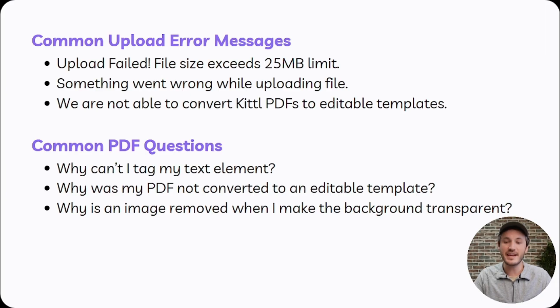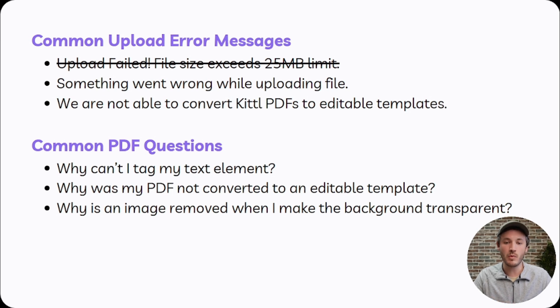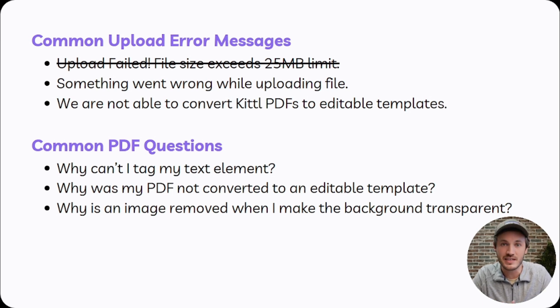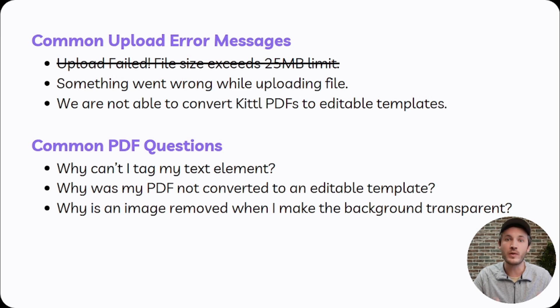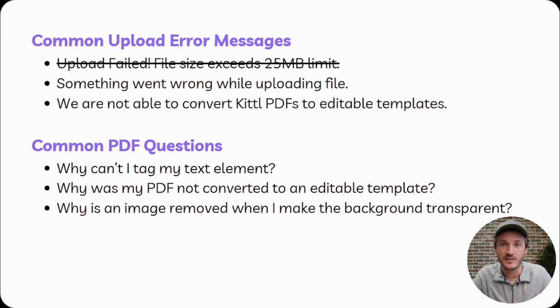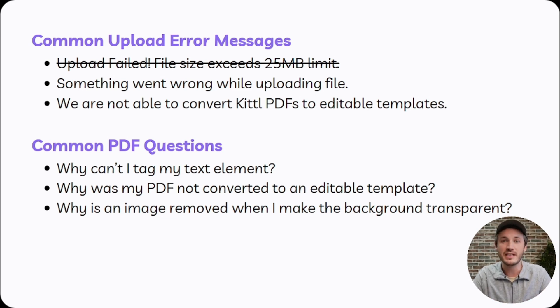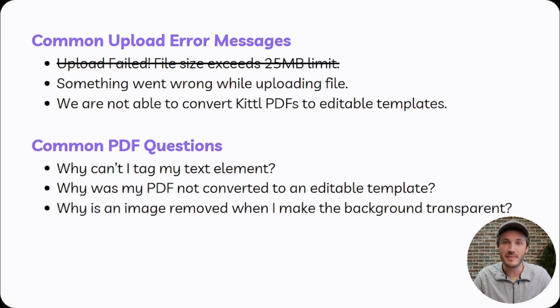Moving on to the next error message: something went wrong while uploading file. In most cases, this has to do with connectivity, the internet connection at that point in time. It's just not strong enough to convert the file back to an editable template. So in most cases, simply just waiting one hour, coming back, trying again will solve the problem.